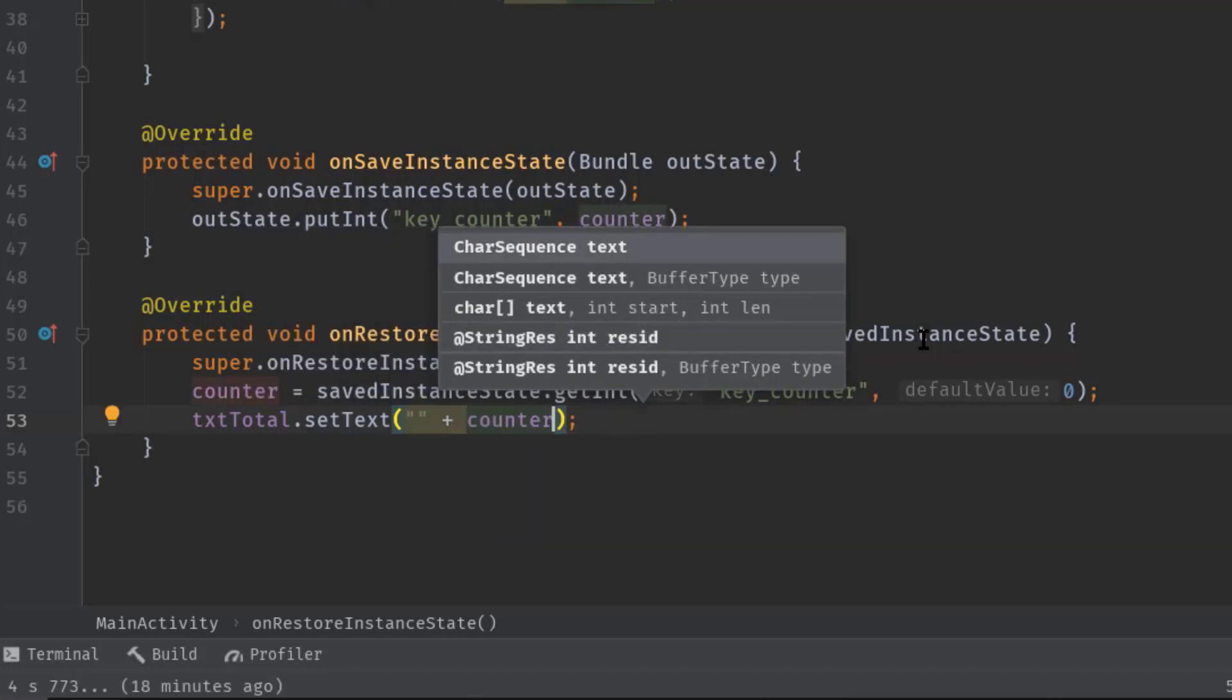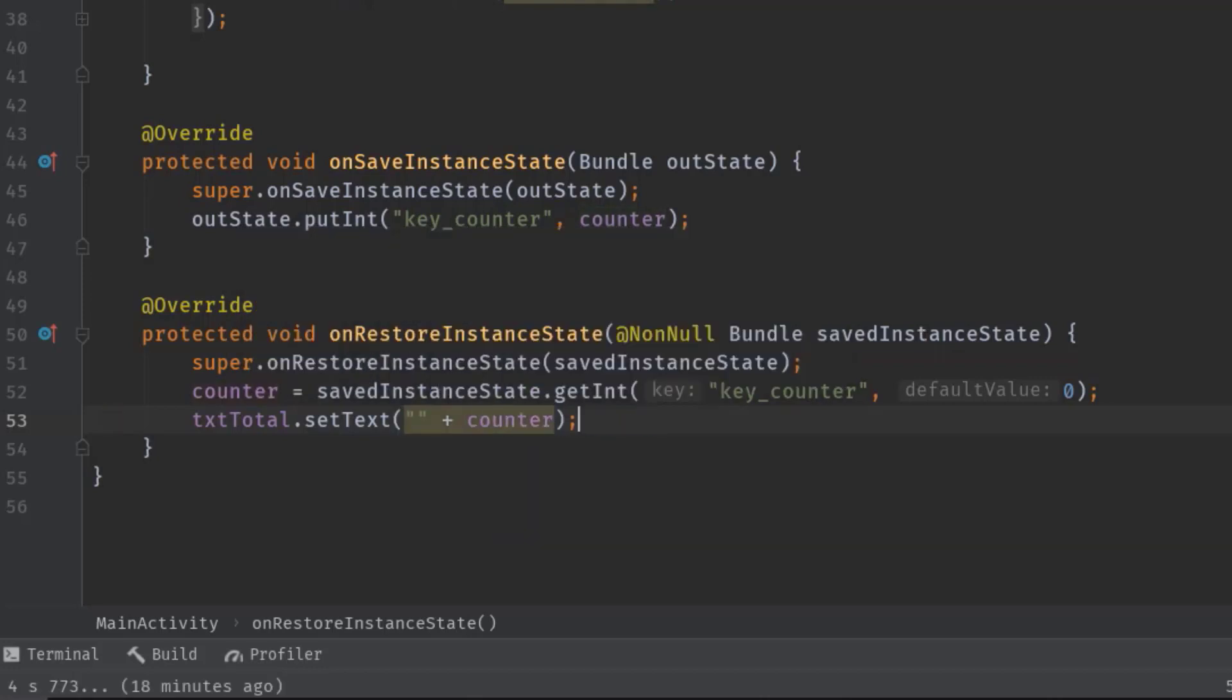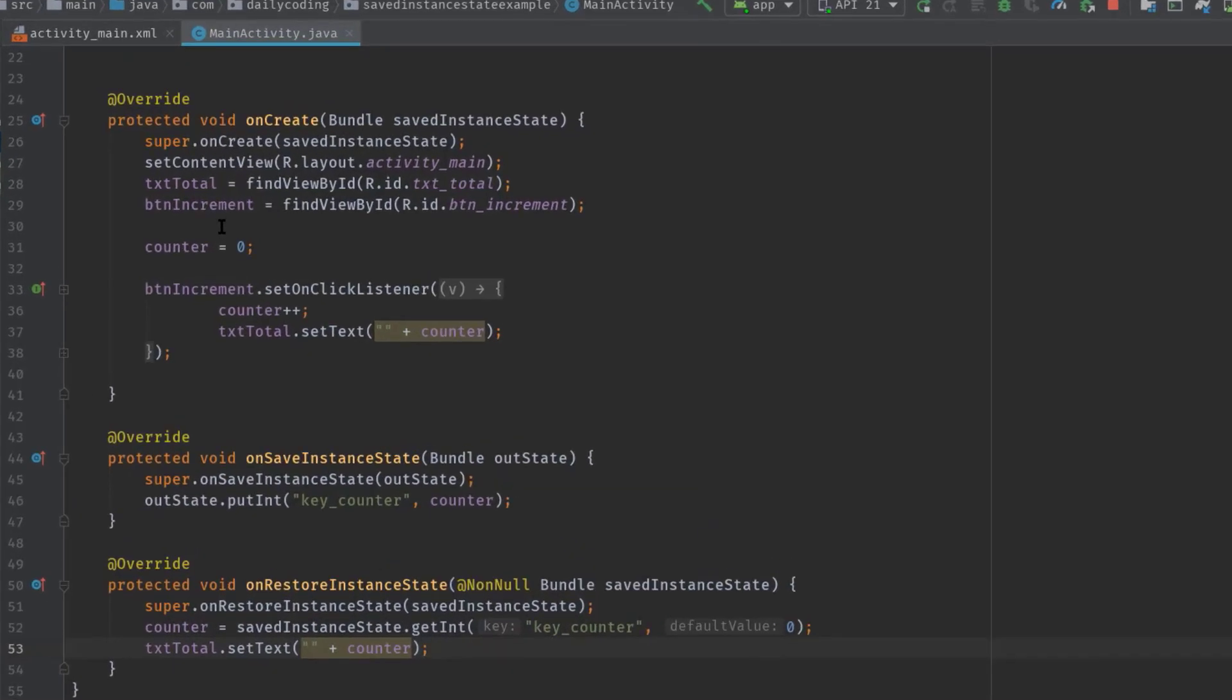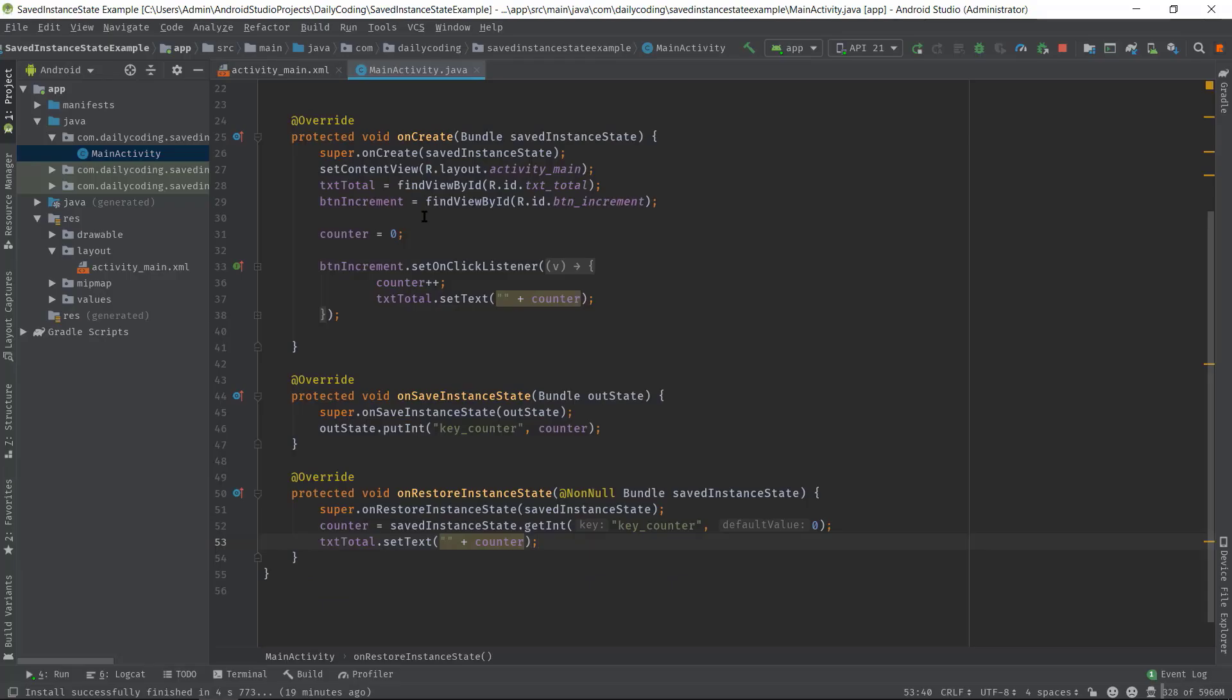Like we're retrieving data inside onRestoreInstanceState, we can do so inside the onCreate method using this savedInstanceState object. But here we have to check if it is not null just to avoid any null pointer exception. For the reference you can check out the video description. Now let's test our application on the emulator.